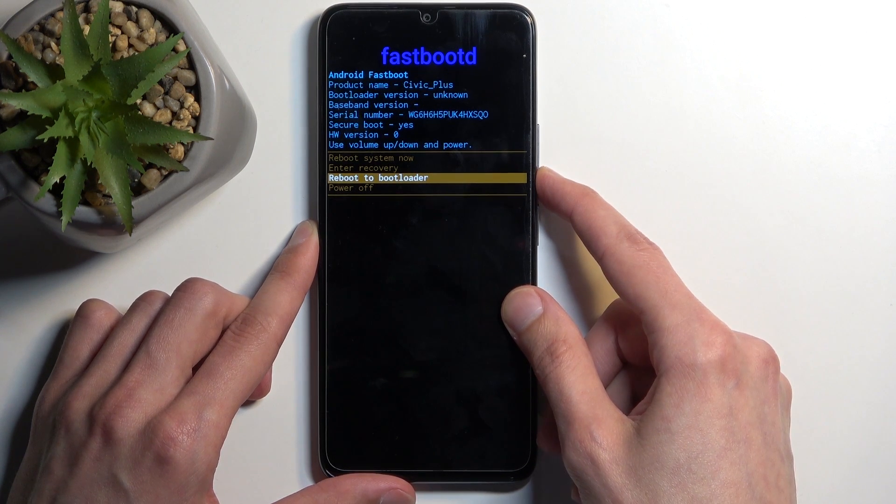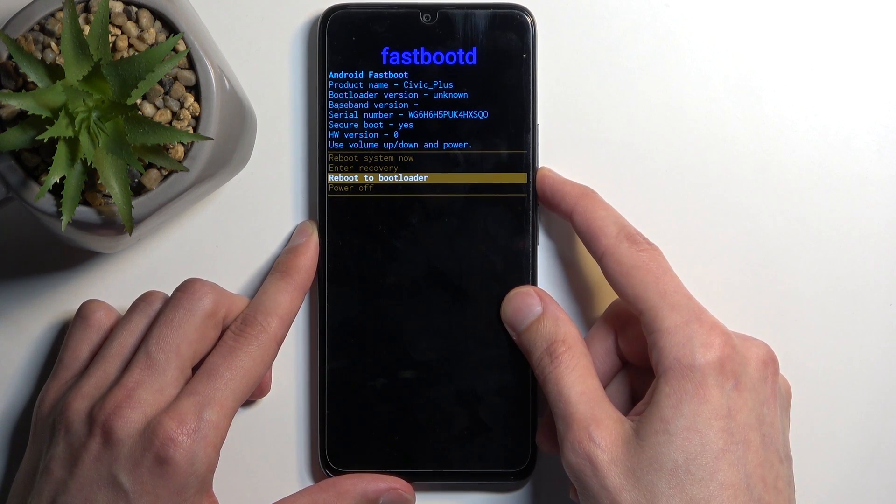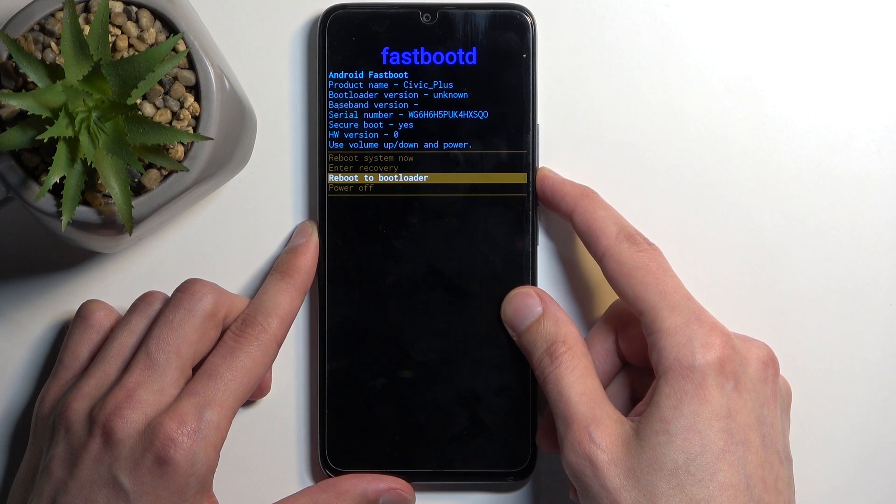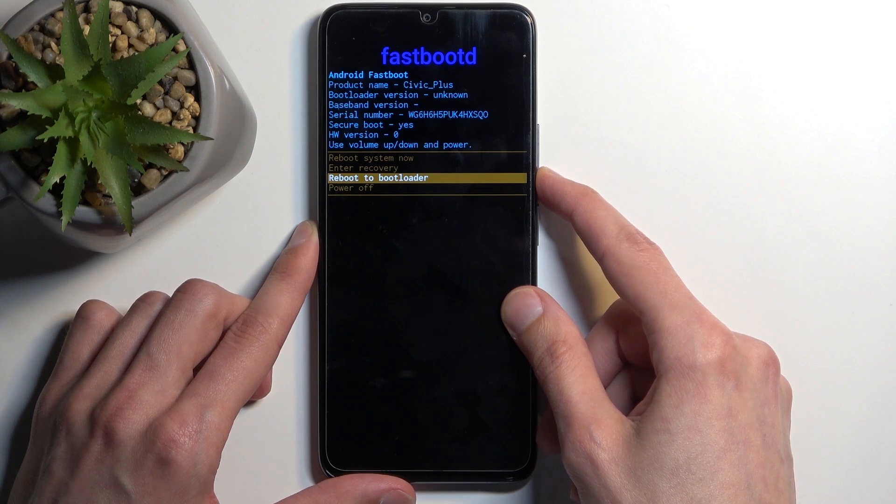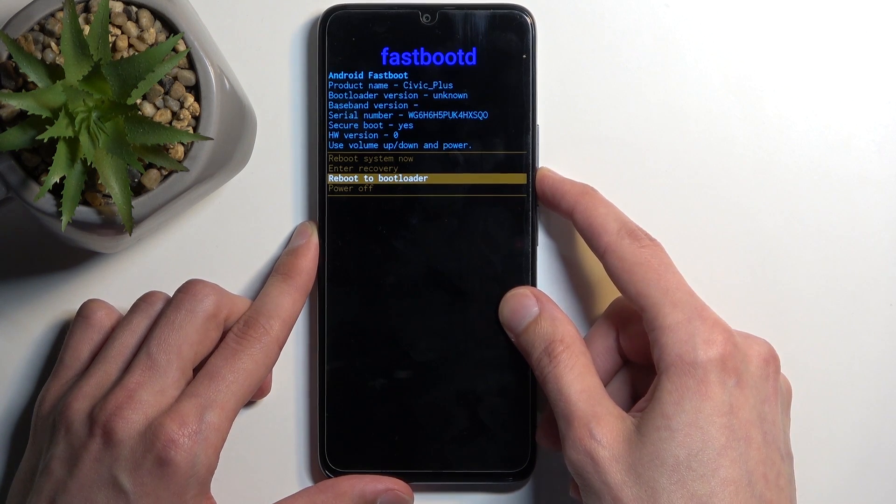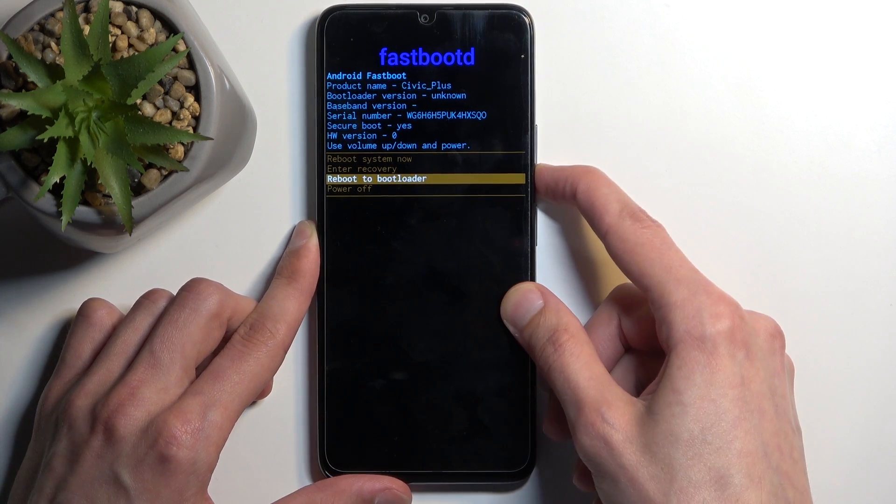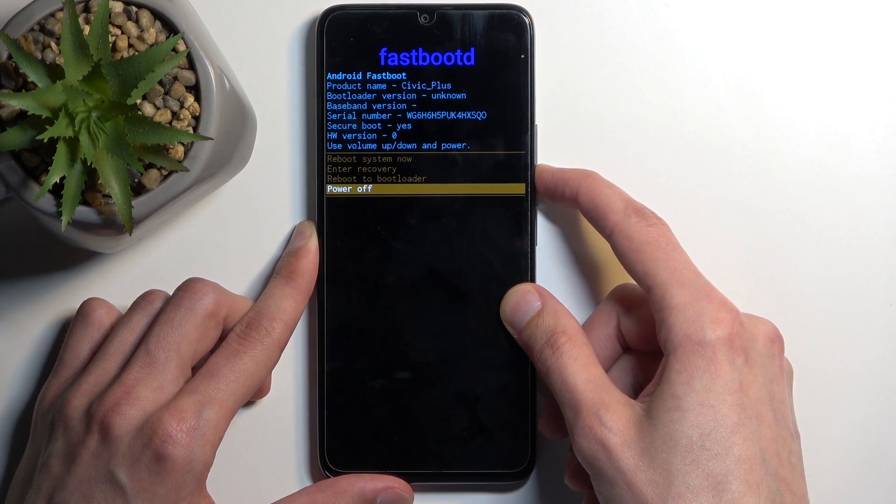There is no bootloader, there is just fastboot mode so it will take us to fastboot mode, just a different looking one. And then we have the power off option.